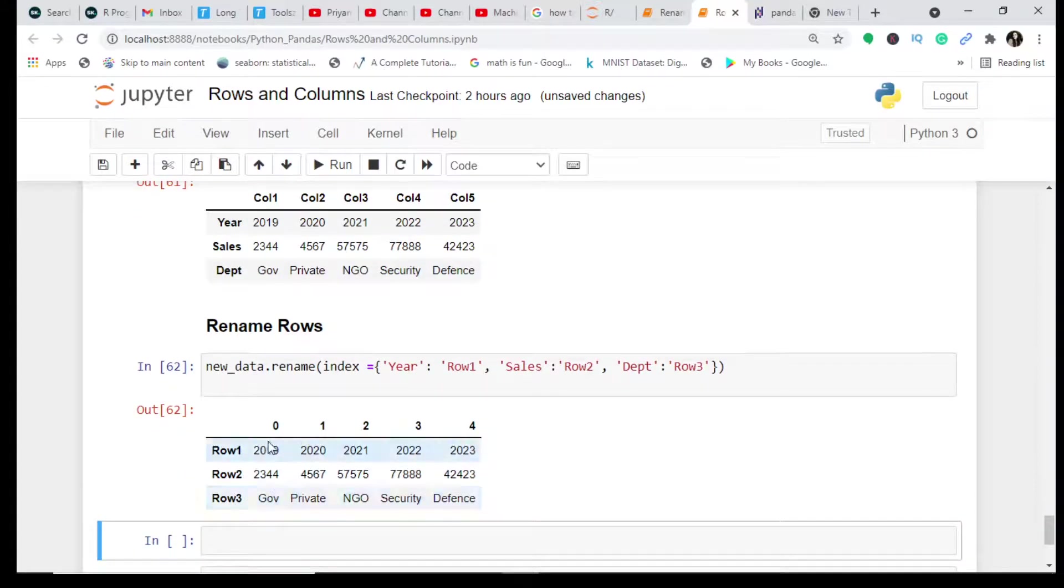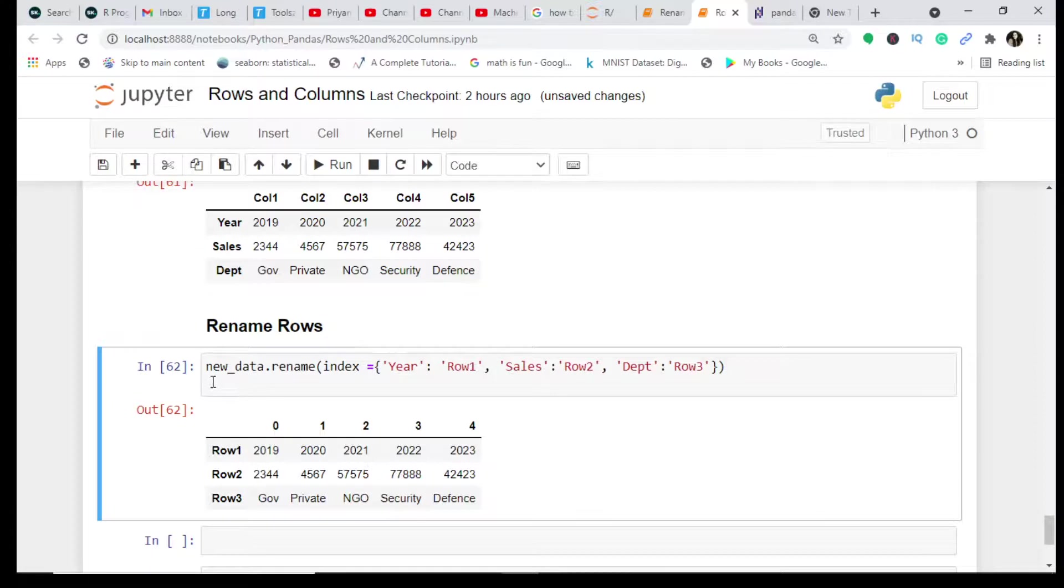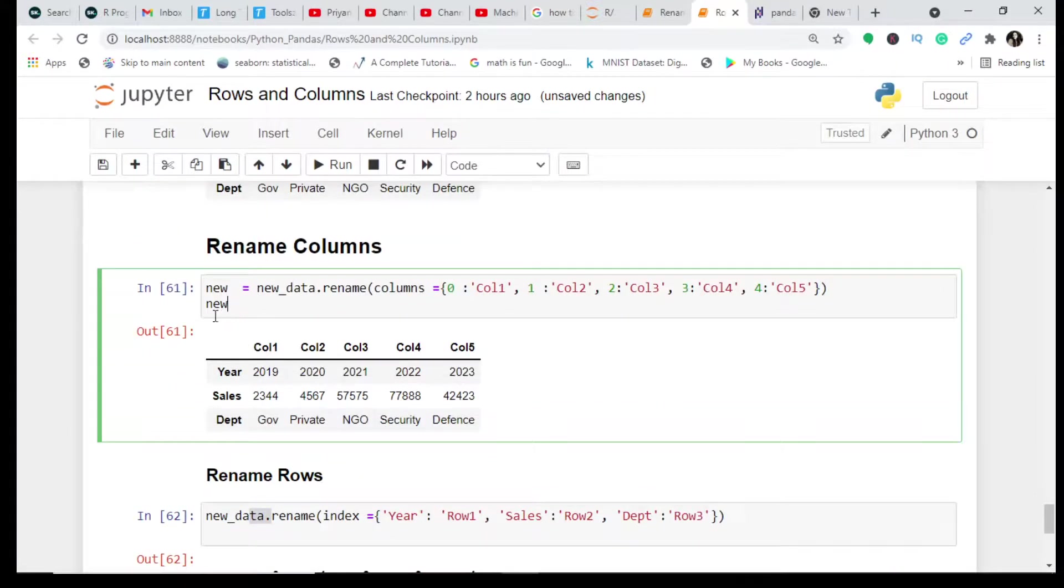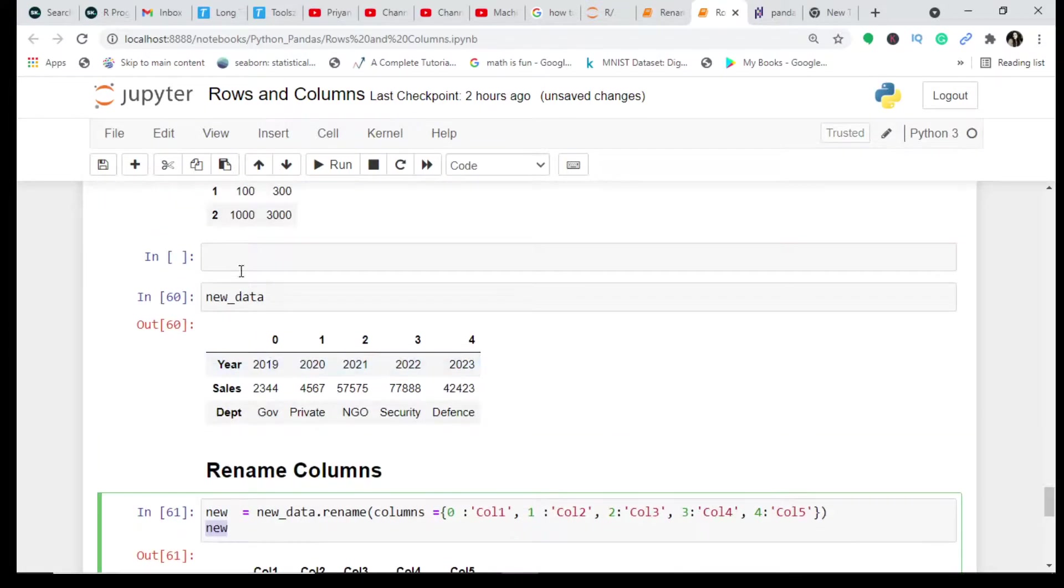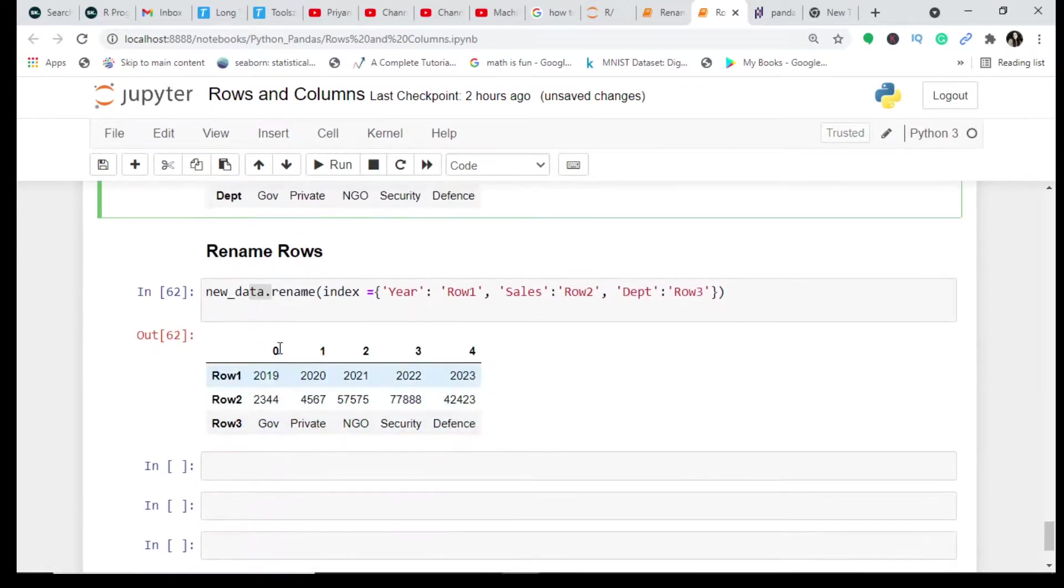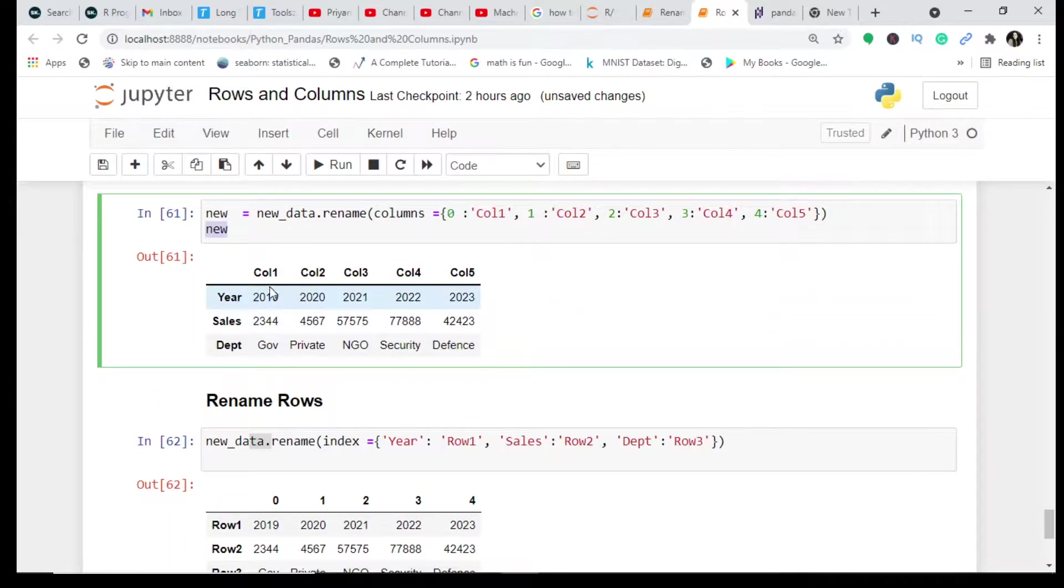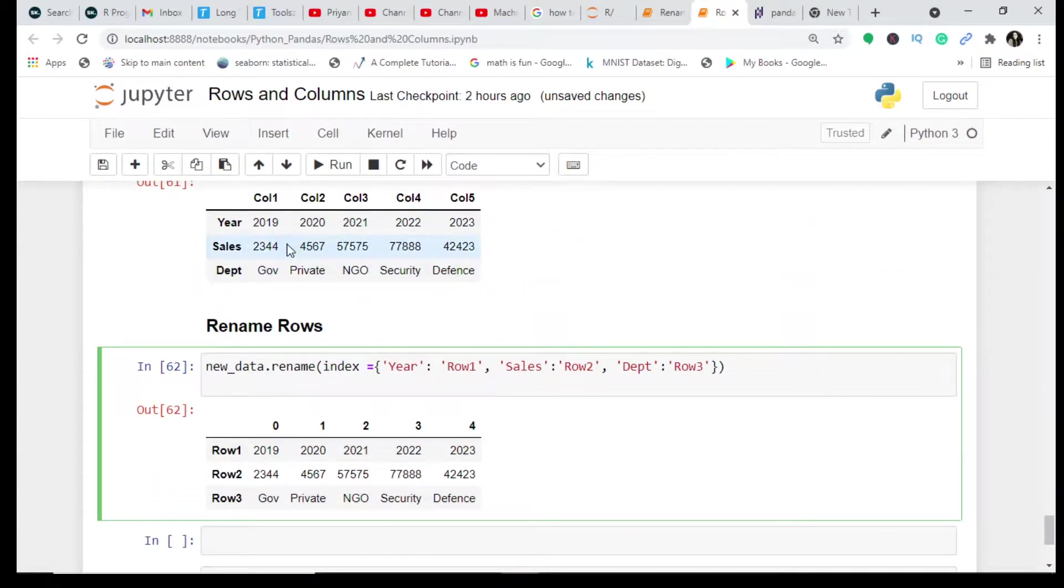Then I just run this and you can see that Row1, Row2, Row3 has been created. But what happens here is that my column names have not been displayed here because I'm working with the old DataFrame. Can you see this new_data and this is new_data? This is a new DataFrame and this is the previous one. So what I do is if I have to see the entire new manipulated DataFrame wherein I have renamed the rows and columns.